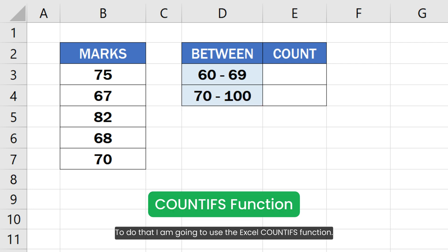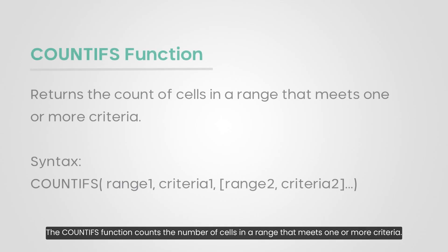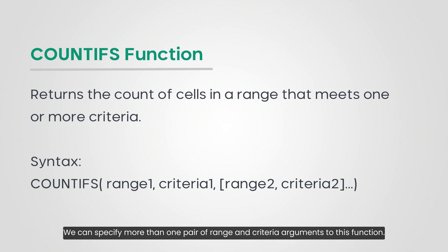To do that, I am going to use the Excel COUNTIFS function. The COUNTIFS function counts the number of cells in a range that meets one or more criteria. We can specify more than one pair of range and criteria arguments to this function.